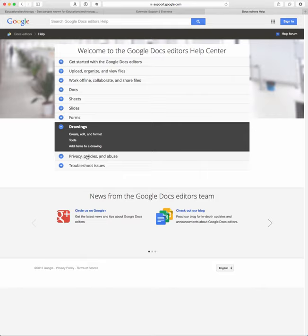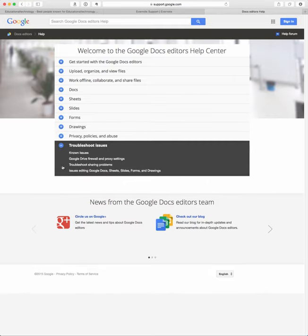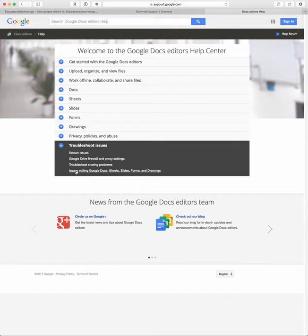And then they have a section on privacy policies and abuse, but then they also have a troubleshoot issues section. So here's where you can go in if you're having some technical difficulties, you can see what are the known issues and some of the typical troubleshooting pieces that you can use to get help.